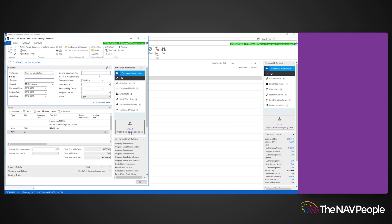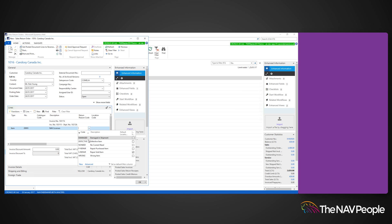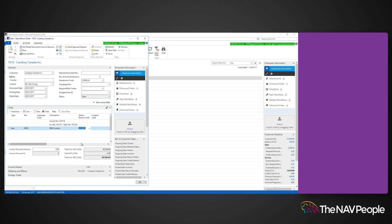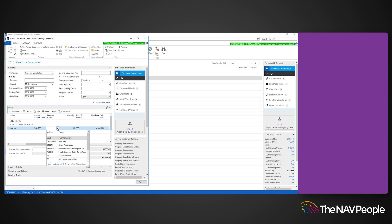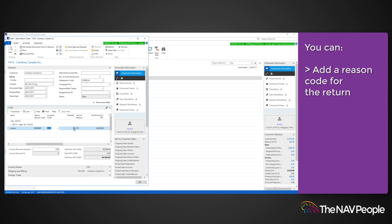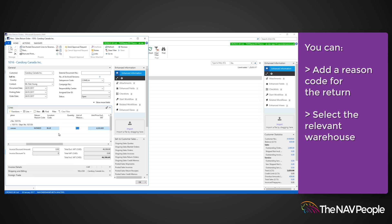Now looking at the Lines fast tab, you can see that Dynamics NAV has populated the fields with the correct information. Select the reason and which warehouse the items are being returned to. If you need to, you can adjust the quantity of the item being returned.